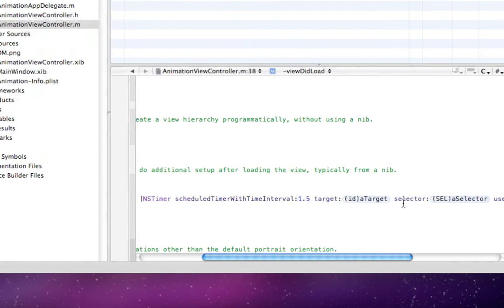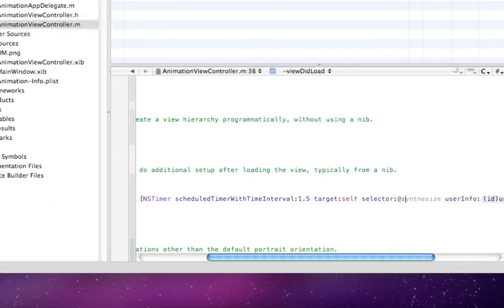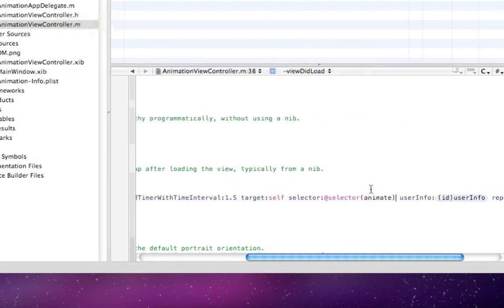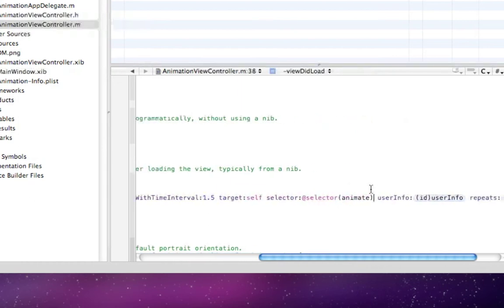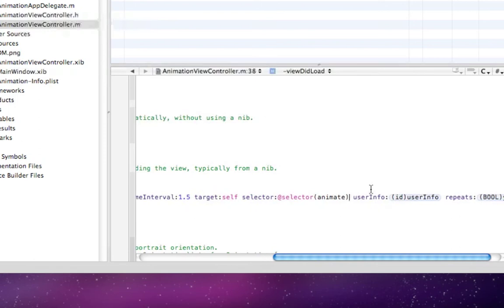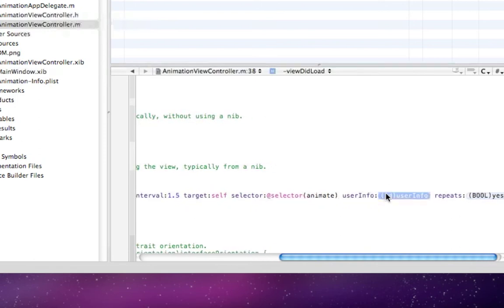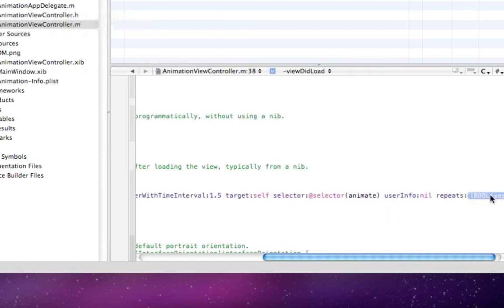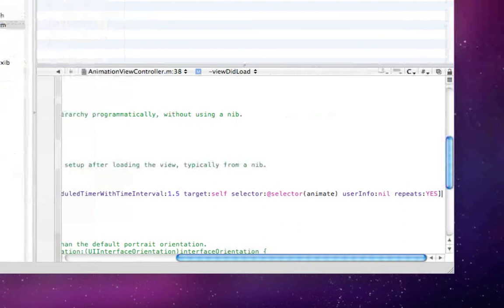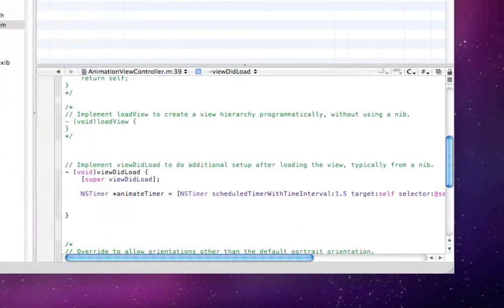1.5—that's 1.5 seconds—target self, selector @selector(animate). This will select the animate void, which we'll declare in our code in a minute. userInfo: nil, we don't want any info. Repeats: YES. Now we can close that off and close the statement.